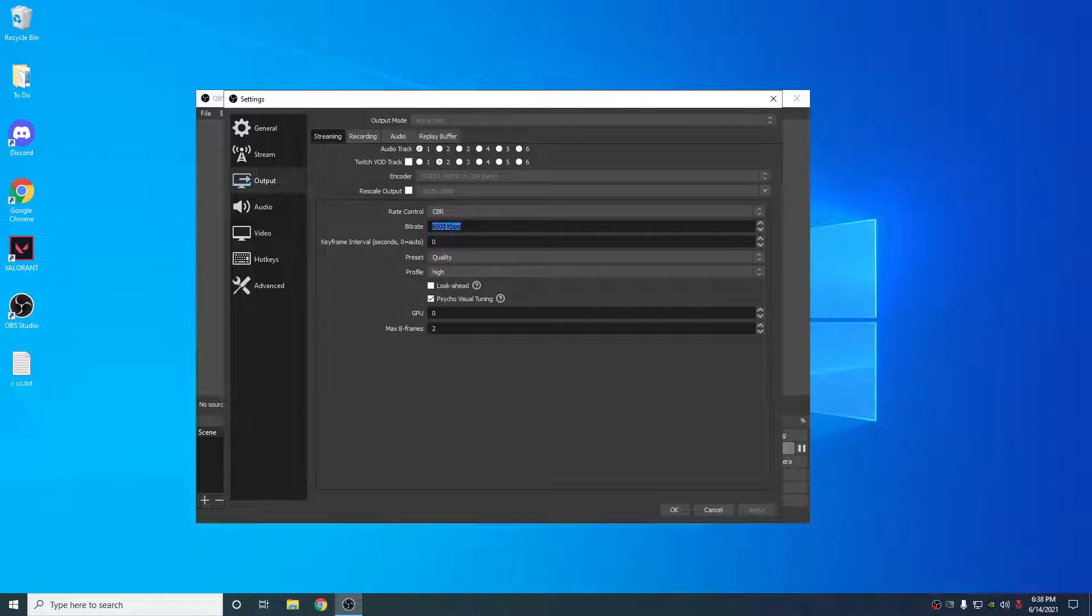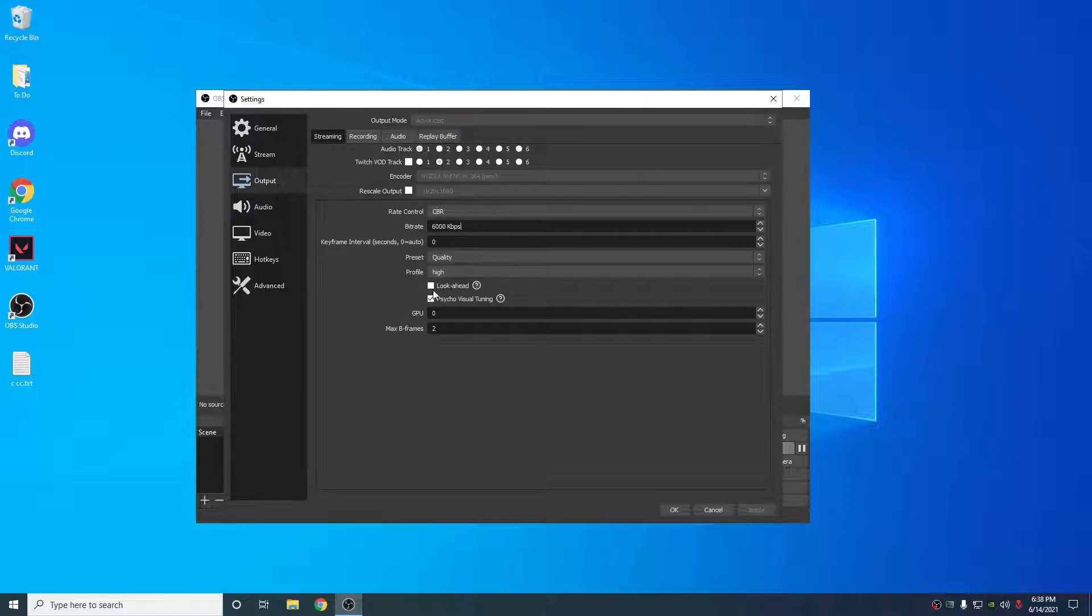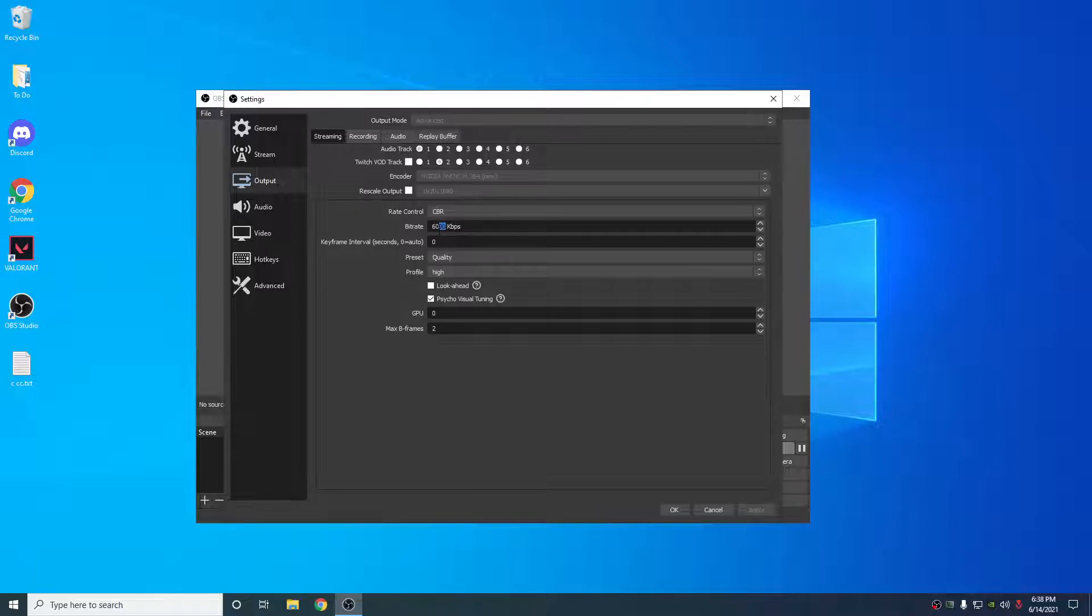This depends on upload speed. If you have more than 10 upload, go for 6,000. If you have less than that, you just have to work your way through. Even on 10 upload, sometimes it really depends on how many users are on the internet. If they're using upload speed, that can make you drop frames. So just be careful with your bitrate.